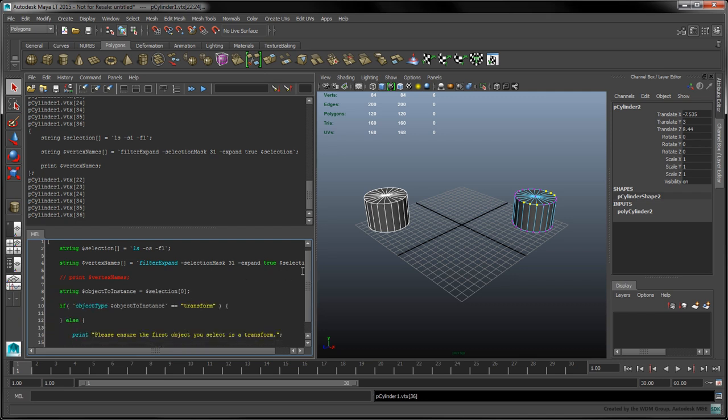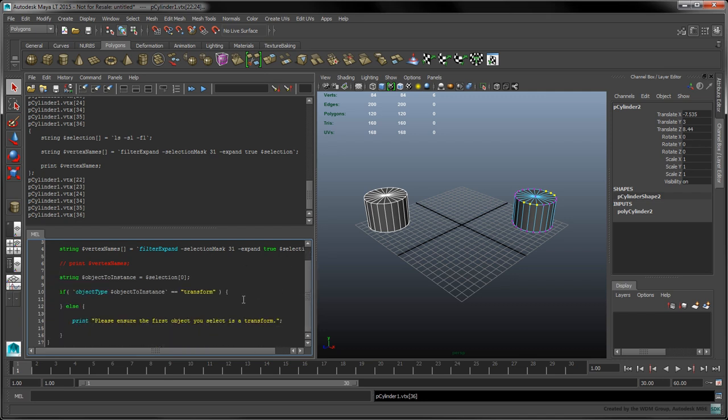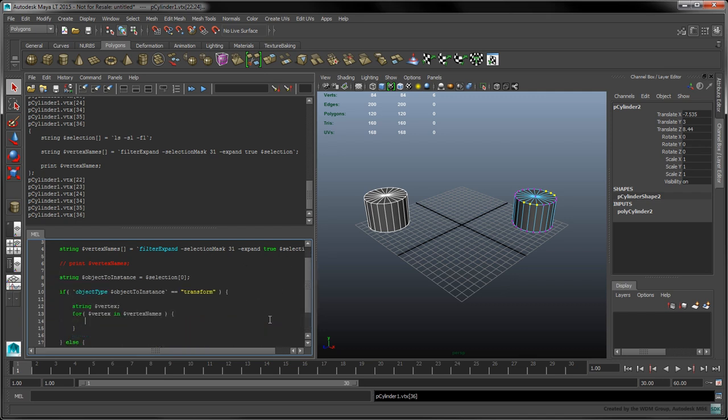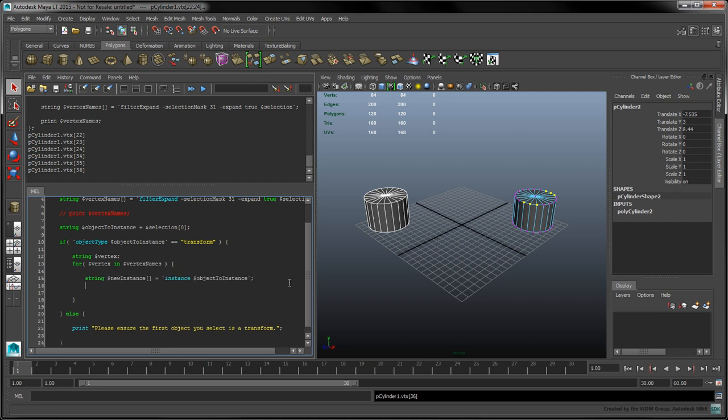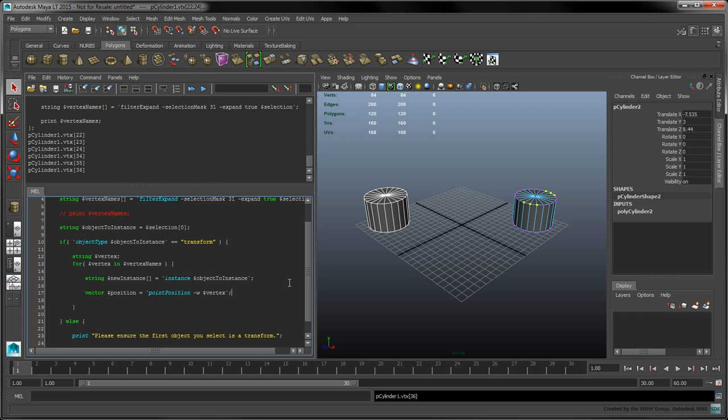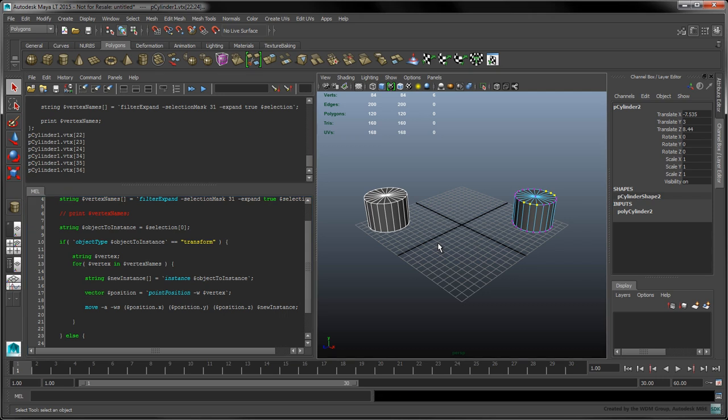Within the body of our if-statement, create a for-in loop to iterate over all the selected vertices. For each vertex, we'll use the instance command to create a new instance of the object. Use the point position command along with the W flag to return the world space coordinates of the current vertex. We'll store these coordinates in the position variable. Next, we'll move the new instance in absolute world space coordinates to the point's position.